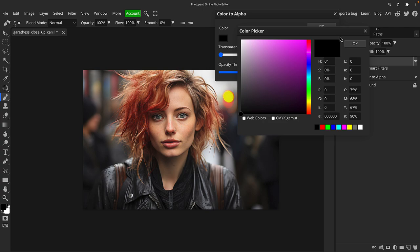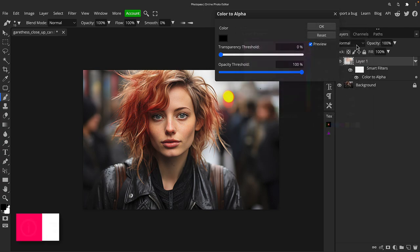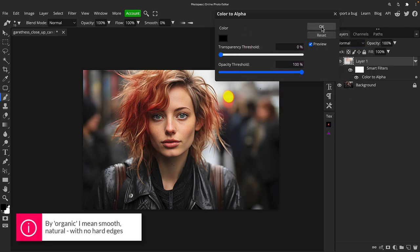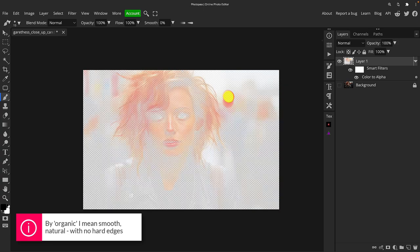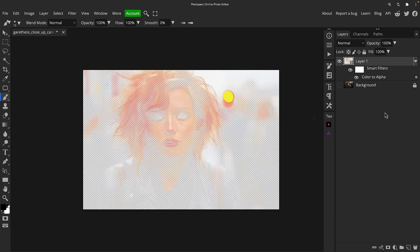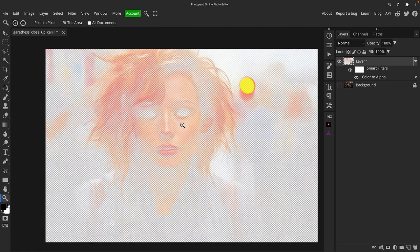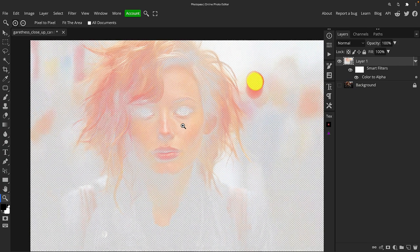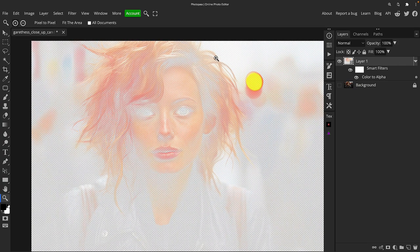Because it does it in such an organic way, if I just click OK for a second and we'll actually have a look at this layer on its own, it's kind of difficult to see. But basically what it's done is it's taken black out of the image and left all the colors and all the other tones.